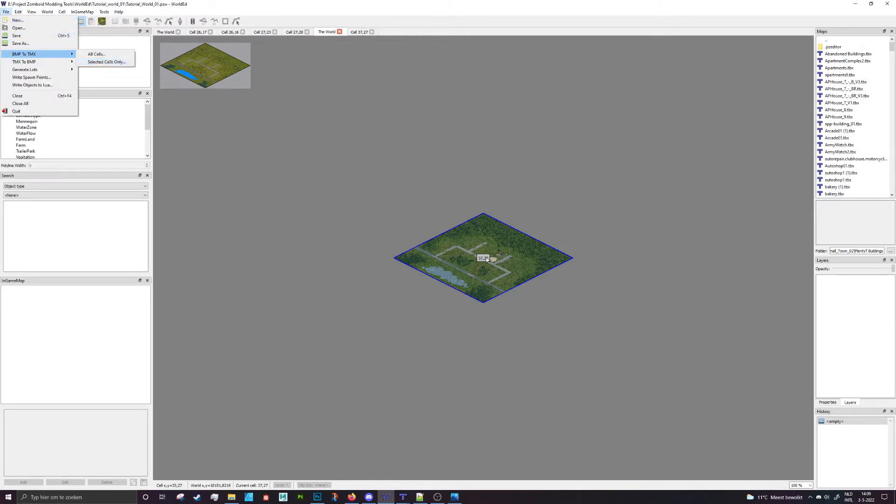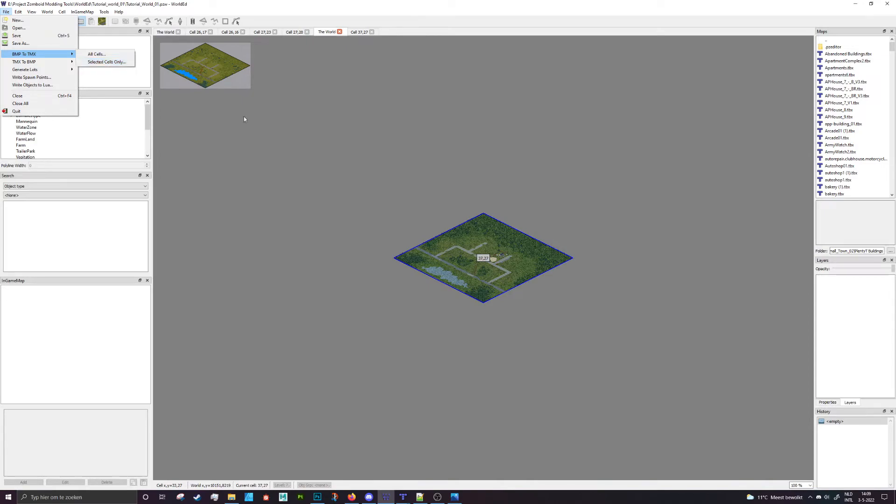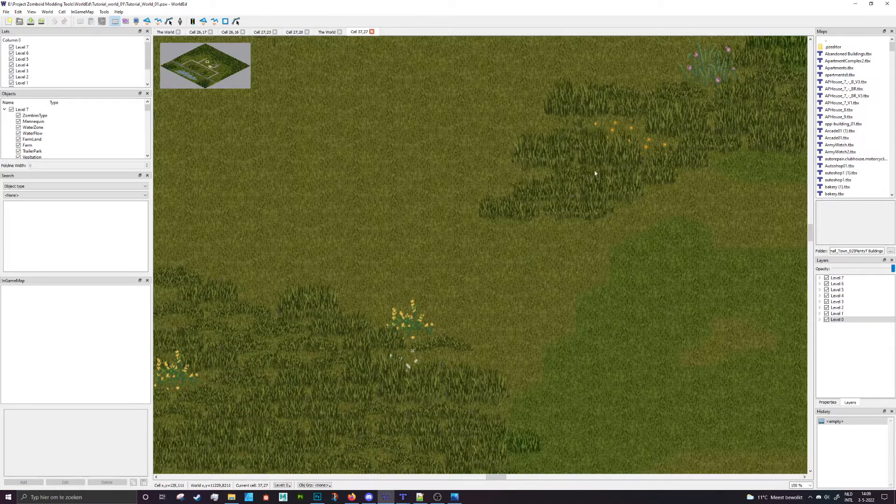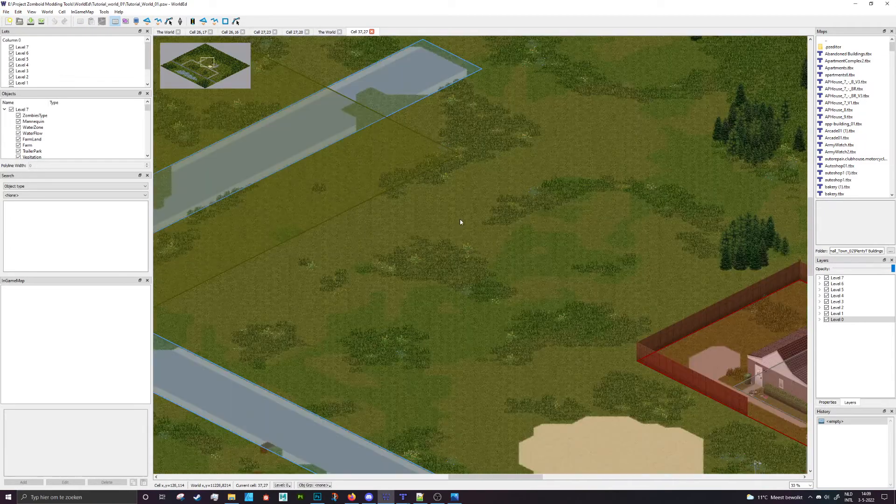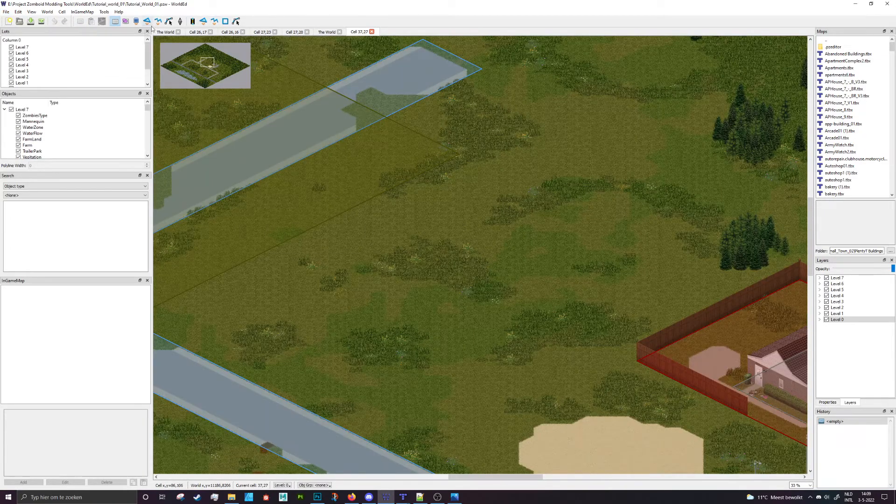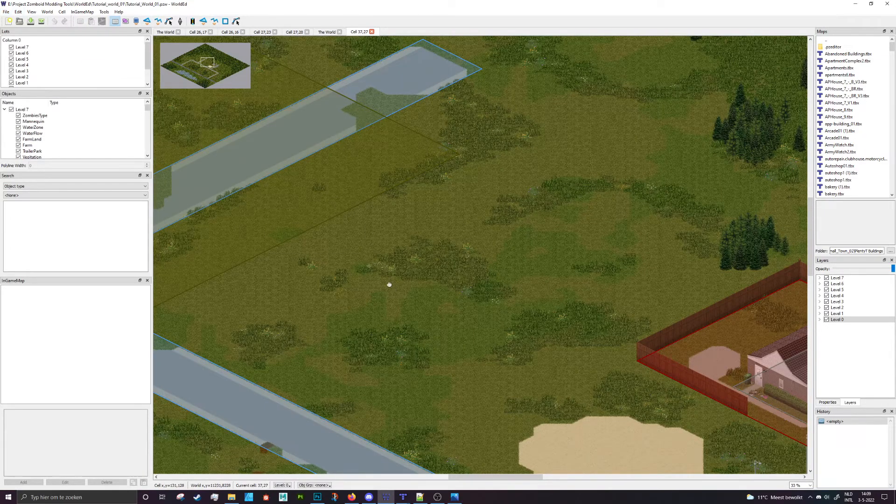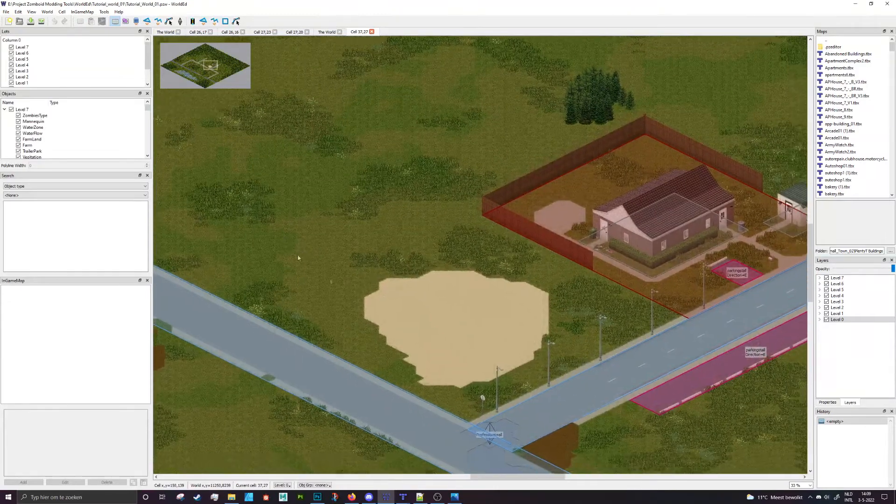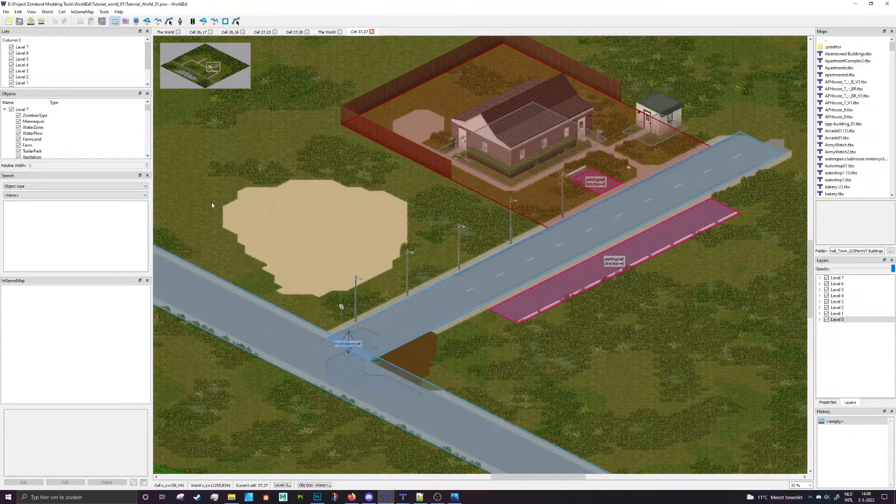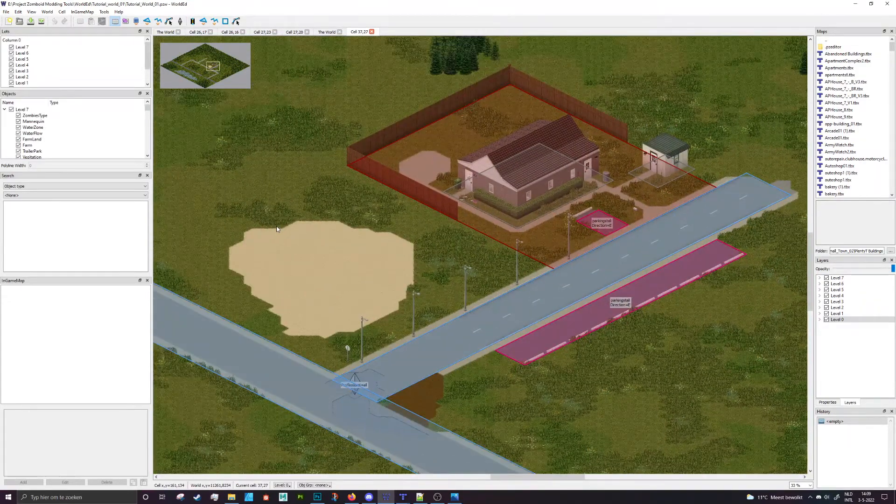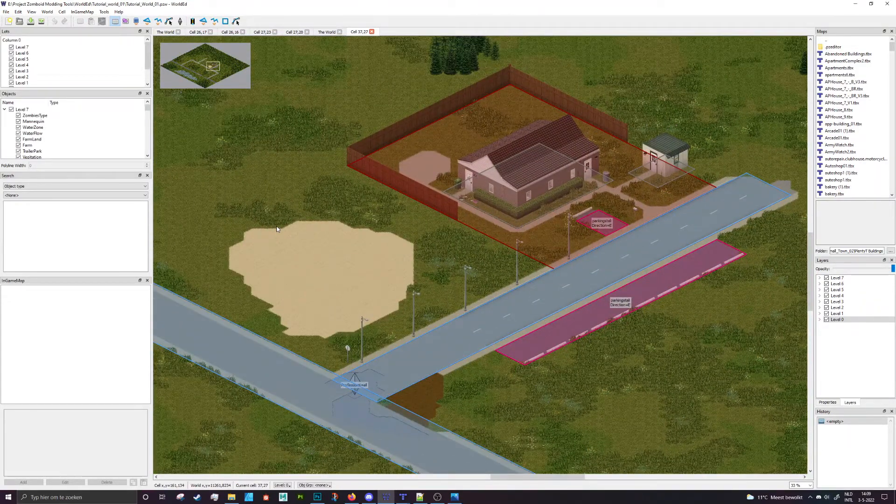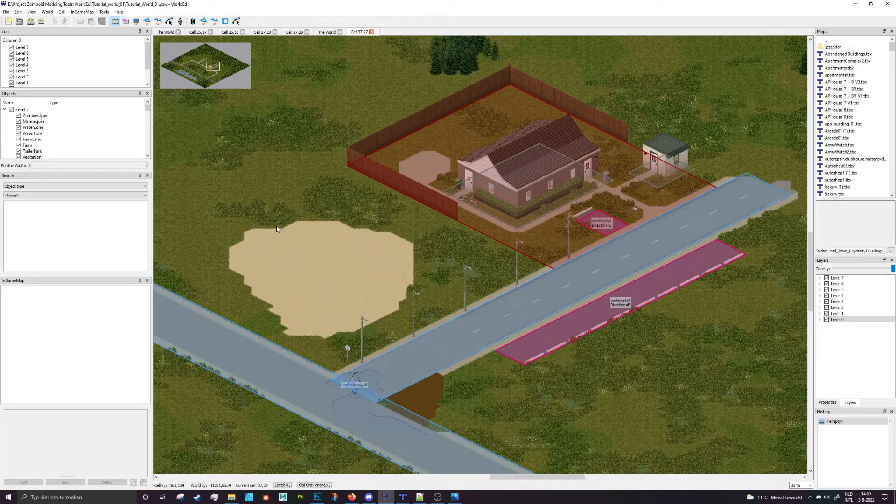So if you've already done stuff in the tile editor, you probably don't want to do it. If you do BMP to TeamX, it will get rid of all the stuff that you've drawn previously. But if you haven't yet, this is the best way to add all those layers.